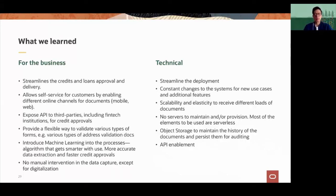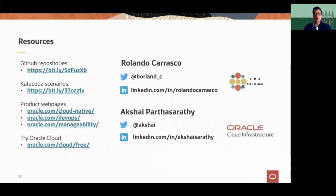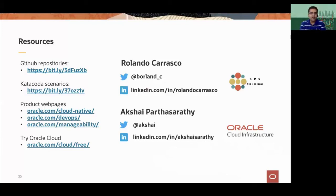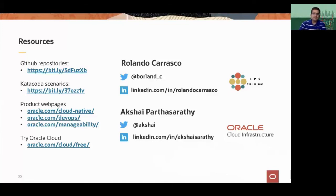Hopefully you found that interesting. We are sharing our contacts and social network handles once more. You can also check out the GitHub repositories and Katacoda scenarios from Rolando. We have product web pages for Oracle Cloud Infrastructure if you are interested in exploring or even trying the cloud. Please feel free to reach us on Twitter and LinkedIn — our handles are provided there. We are now ready to take any questions you may have.